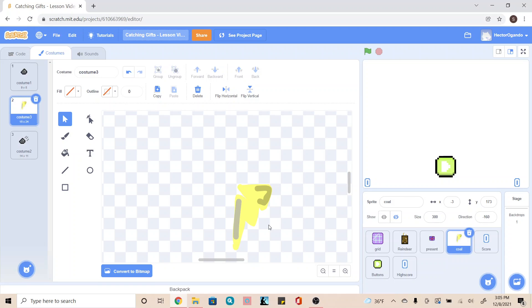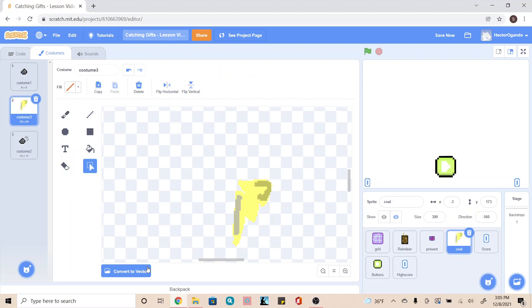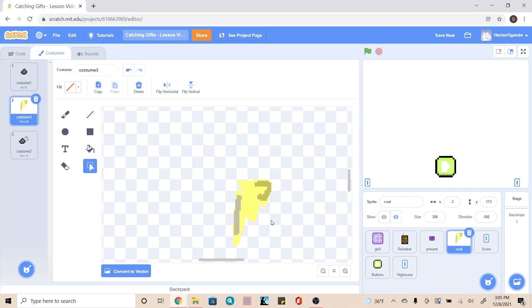So for those of you who want to take it a step further, you can always convert it into bitmap. This will make it a little bit more pixelated if you still want to go with that kind of theme. And then you can use some of the objects that we've used previously for our reindeer and our present to help make this more of a pixel artwork that you can use as well.